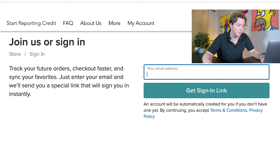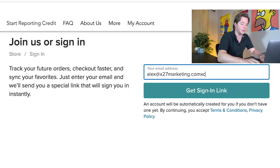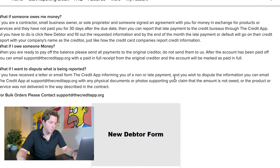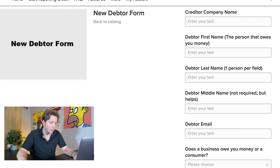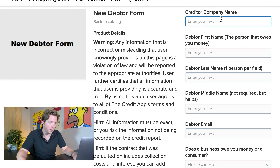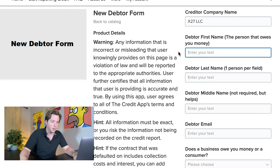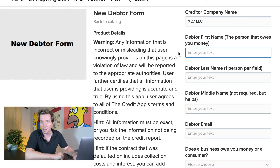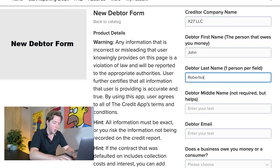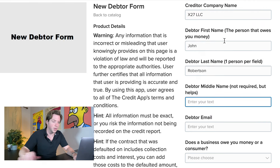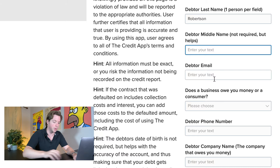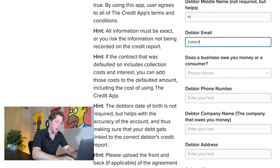All you have to do is first sign in by putting in your email address — it'll send you a special sign-in link. Then you do this new debtor form. You put your company name — XT7 LLC — then your debtor first name. Let's say John Robertson. Debtor middle name also helps; I'll just put the middle initial H. John H. Robertson, I'm coming after you. It's a made-up name. Let's say it's jrobertson at gmail.com.